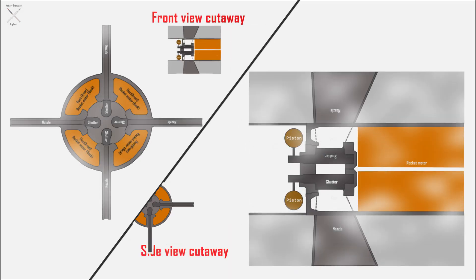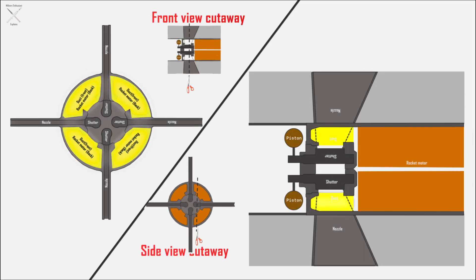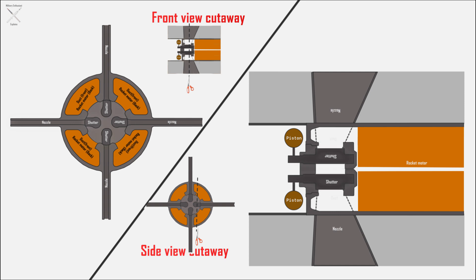The lateral thrust system is comprised of a rocket motor, ducts, shutters, and four nozzles that are embedded into the wings to avoid interrupting the airflow considerably.